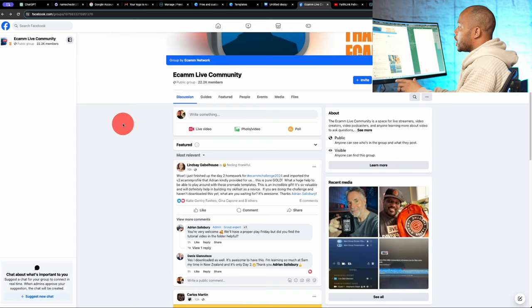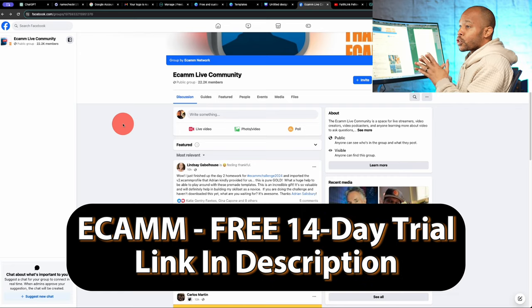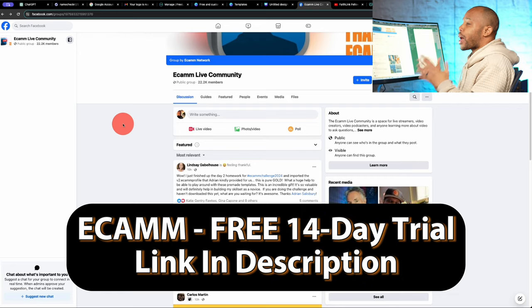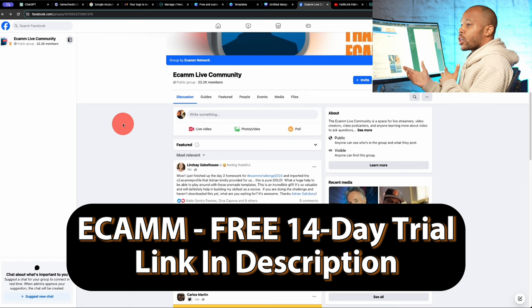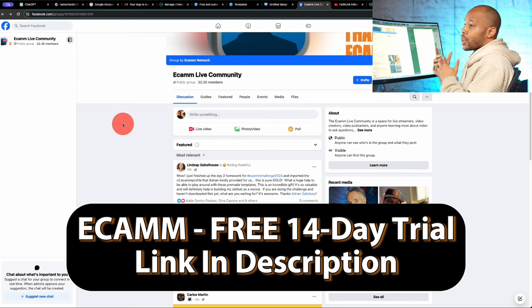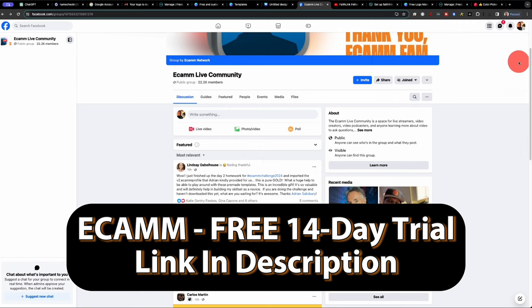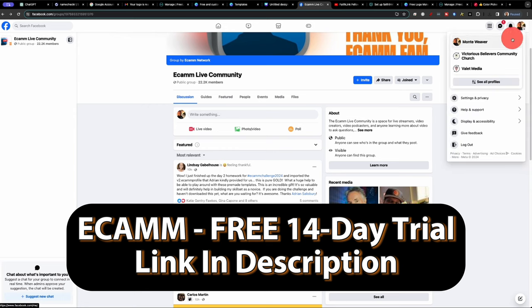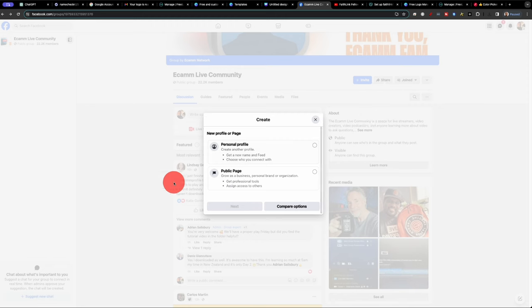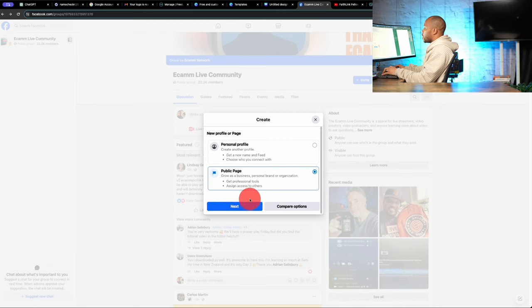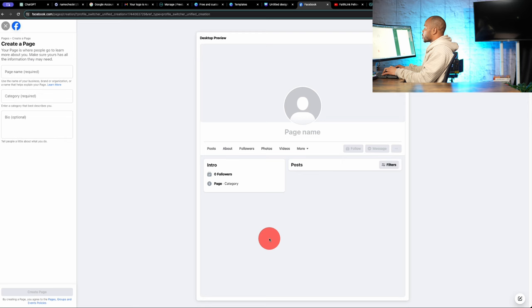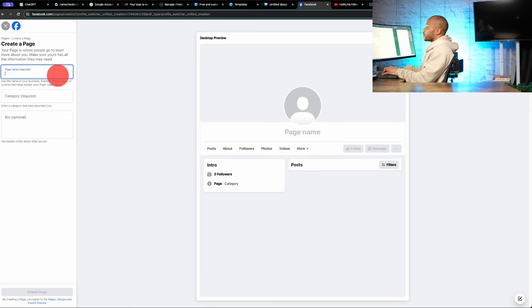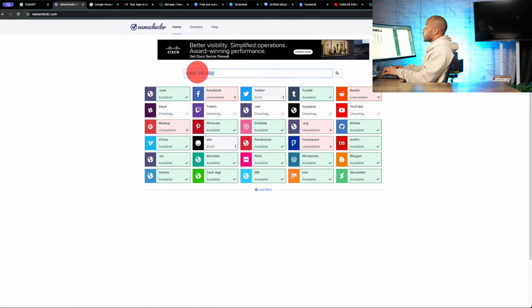Now let's jump over to Facebook so we can actually create our Facebook page. Now as you can see I was just in the Ecamm live community. And it's crazy that this live streaming platform has a community of over 22,000 people. So if you haven't followed here on the channel make sure you subscribe because we're going to talk a lot about Ecamm and using that as your tool for live streaming especially if you have a Mac computer. So let's go up to the top here and see all of our profiles and create a new page. This is going to be a public page. And we're going to get started here. And our new church name is FaithLink Fellowship.